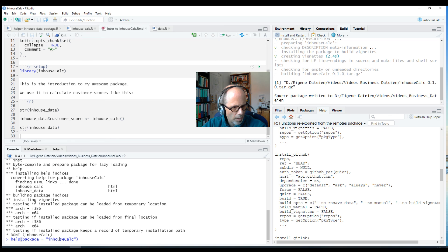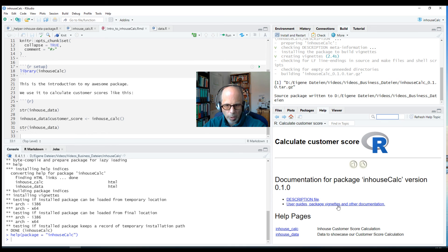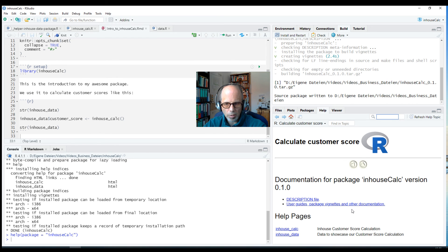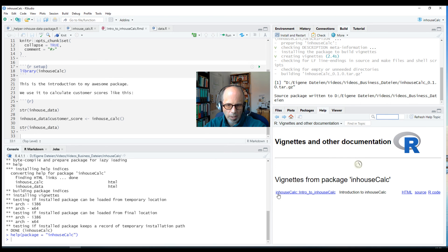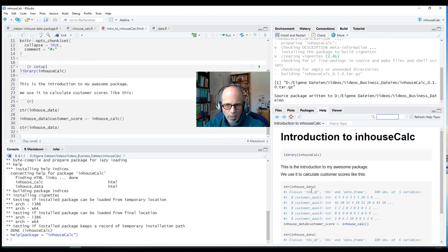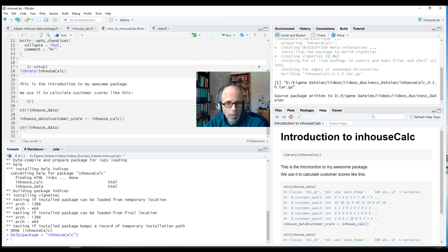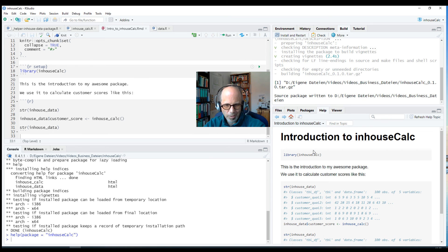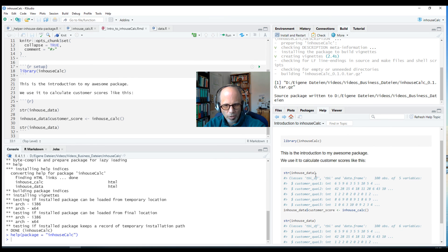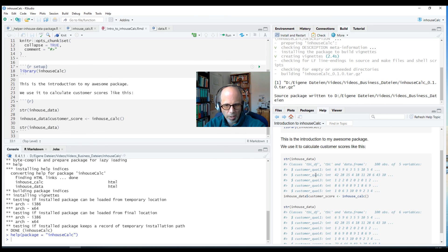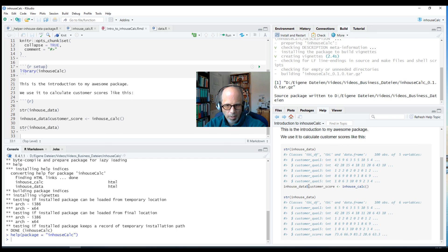And you see it says something about installing vignettes, it was quite a fast process here installing it from source. And now we can go to this help page again and look at this. Help package equals inhouseCalc and now below the link to the description we get this link User Guides, Package Vignettes, and Other Documentation. I can click on this and it gives me the Introduction to inhouseCalc vignette. And let's look at it and we have the same look and feel as we had in the dplyr and data.table packages. Of course it's not as sophisticated, it's a very simple example, but you get the idea. You could add a lot more text and more R code here to showcase your package.